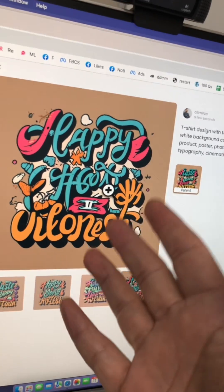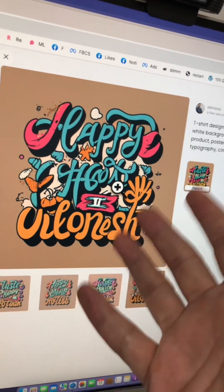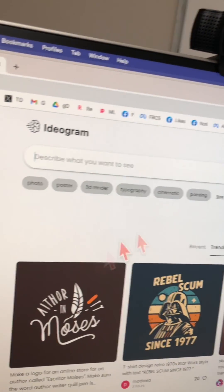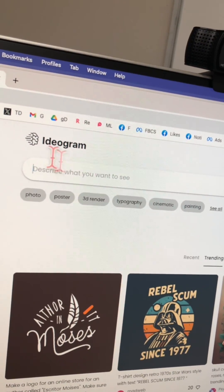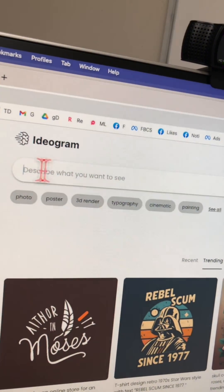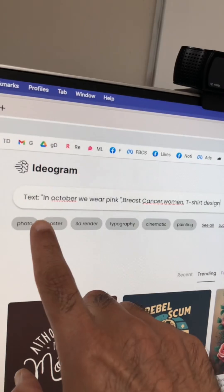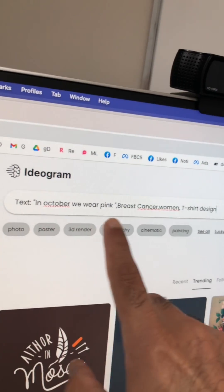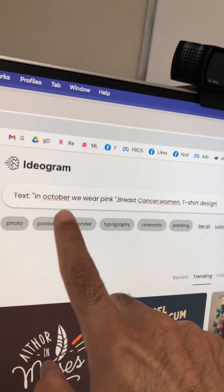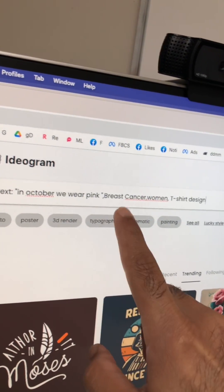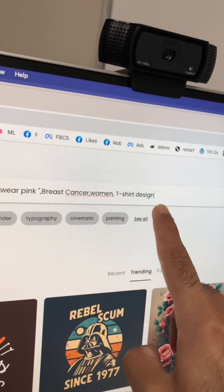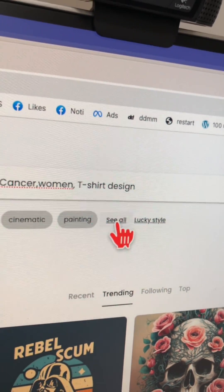The best thing is it only took me like 10 to 15 seconds to get that design. Now let's look at the second example — creating a design from scratch. Just go to the prompt box and describe what you want to create. Since breast cancer awareness month is coming up, I'm going to say: 'text in October we wear pink, breast cancer, women' and then 't-shirt design.' For styles, let's click on see all.